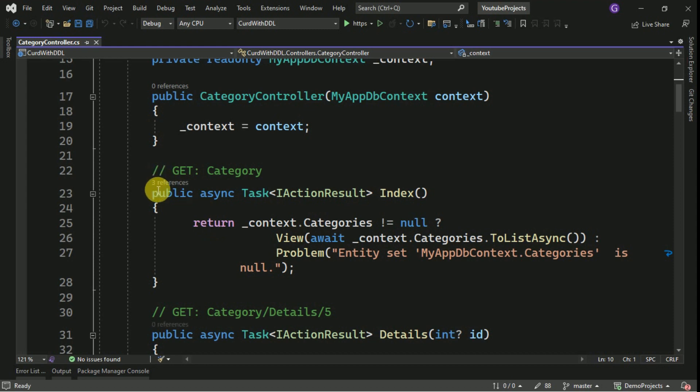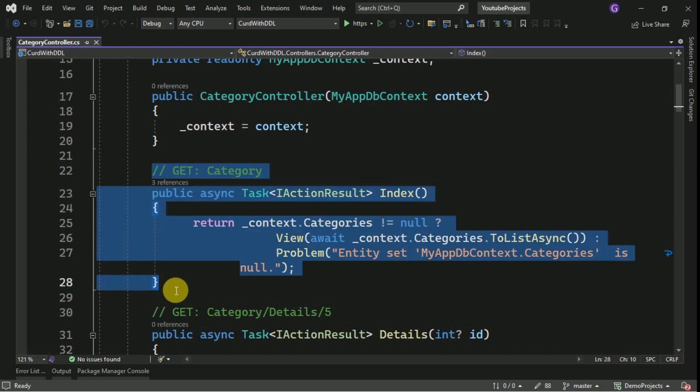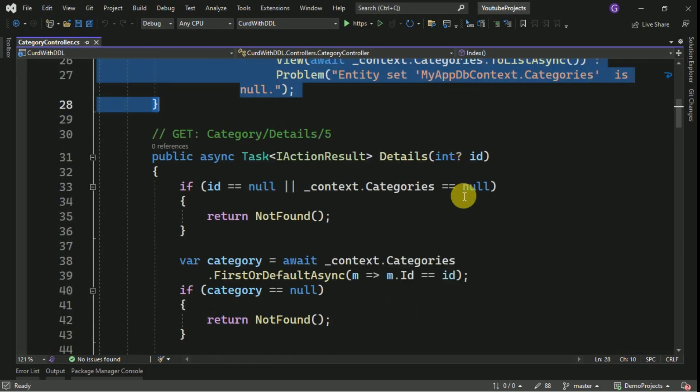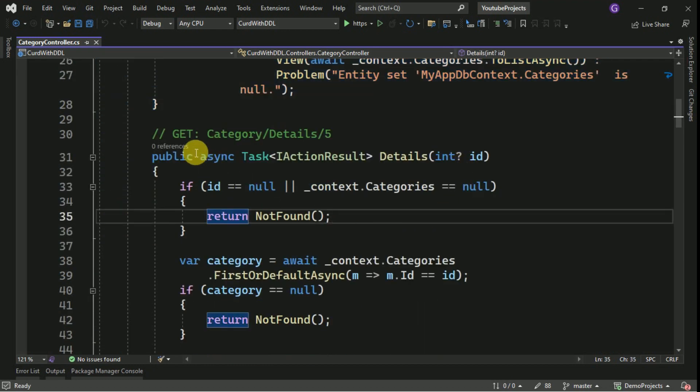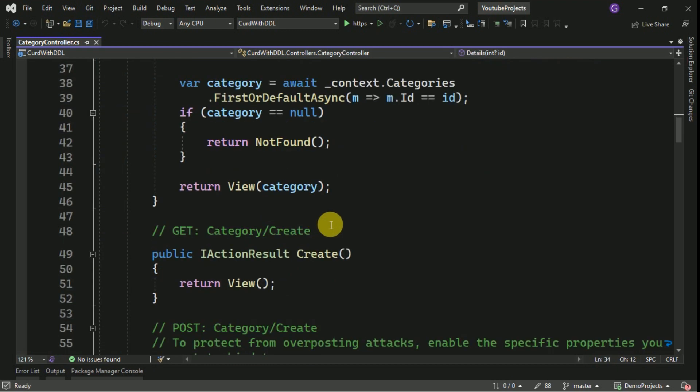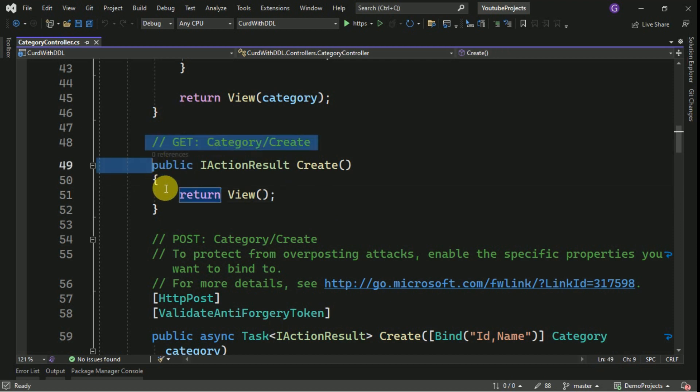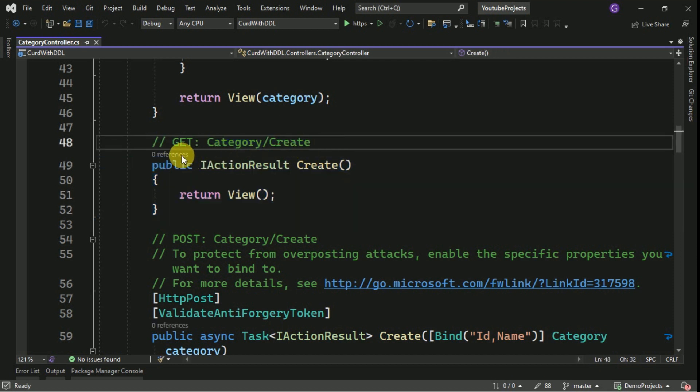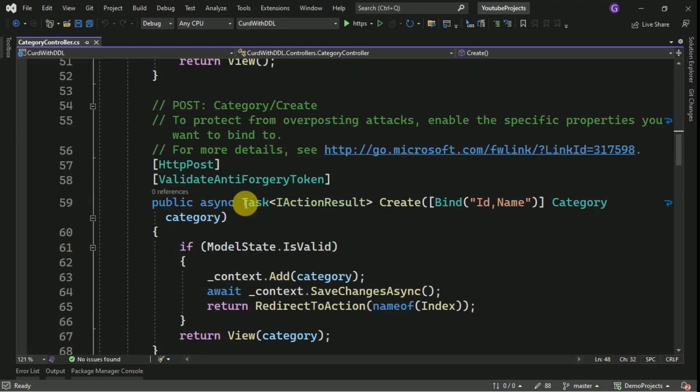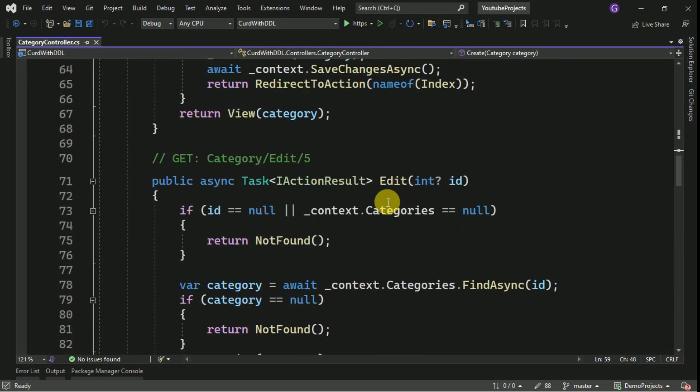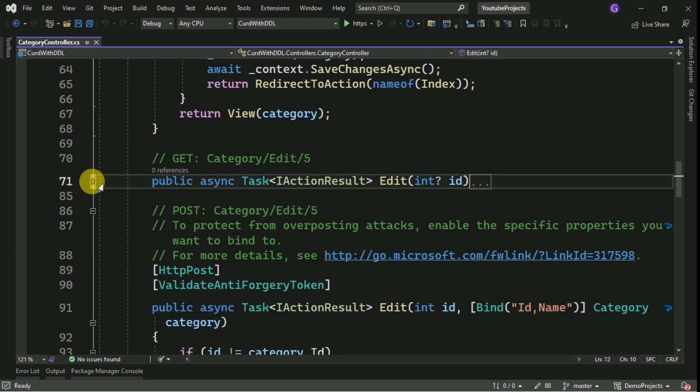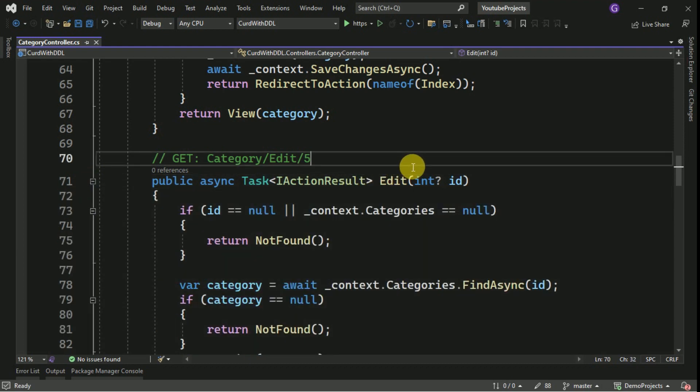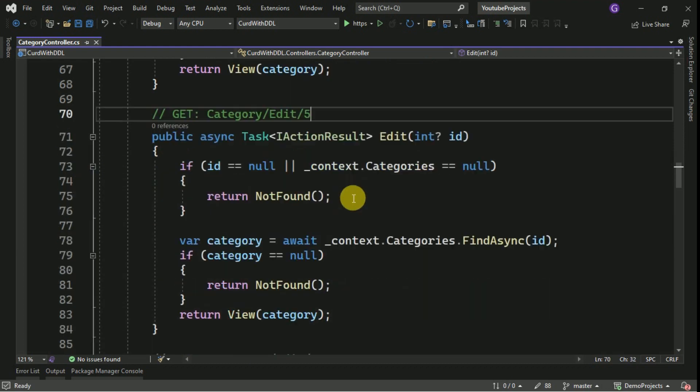This is the method which is responsible to read the data from the DB and it is going to bind into index view. This is the details index method. This is the create method to get the blank form. And this is the method which is going to post the data from the view to database.